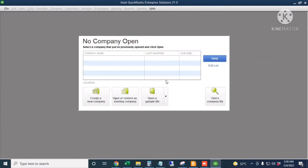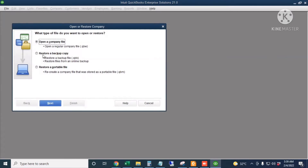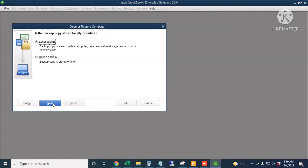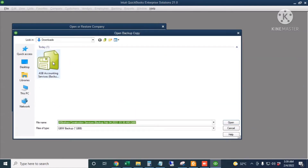To do that, I will click 'Open or Restore an Existing Company,' then choose the second option which is 'Restore a Backup Copy,' and click Next. Then I will choose 'Local Backup' since the file is in my Downloads folder, and click Next.